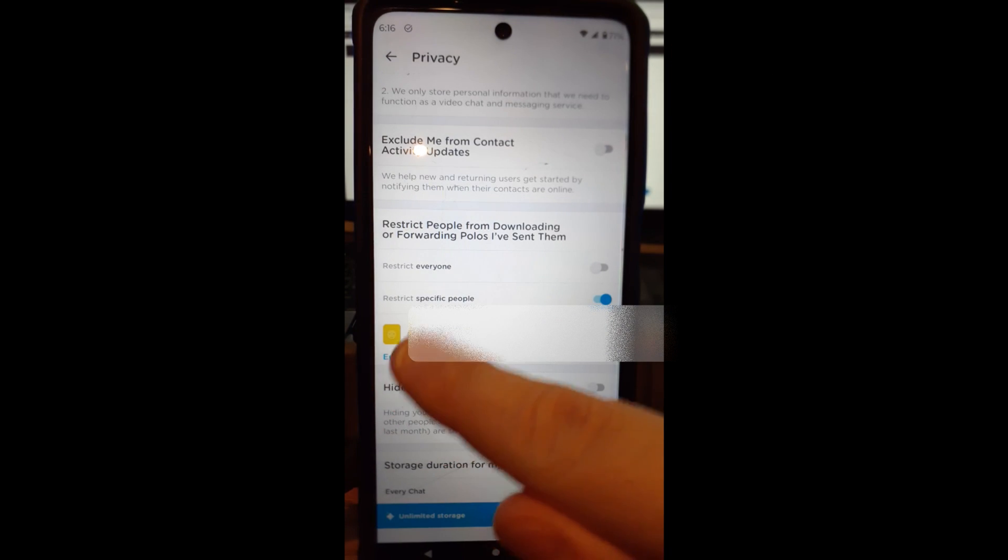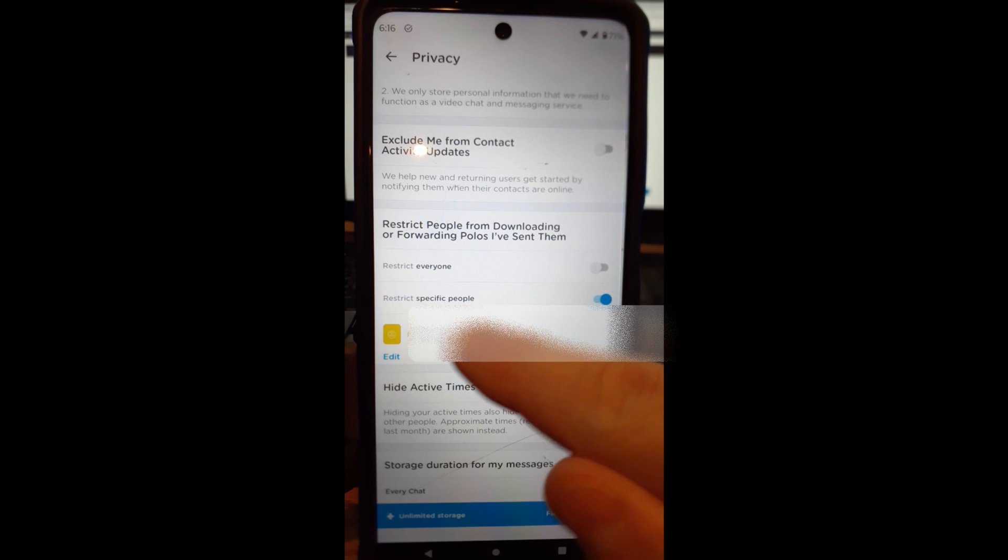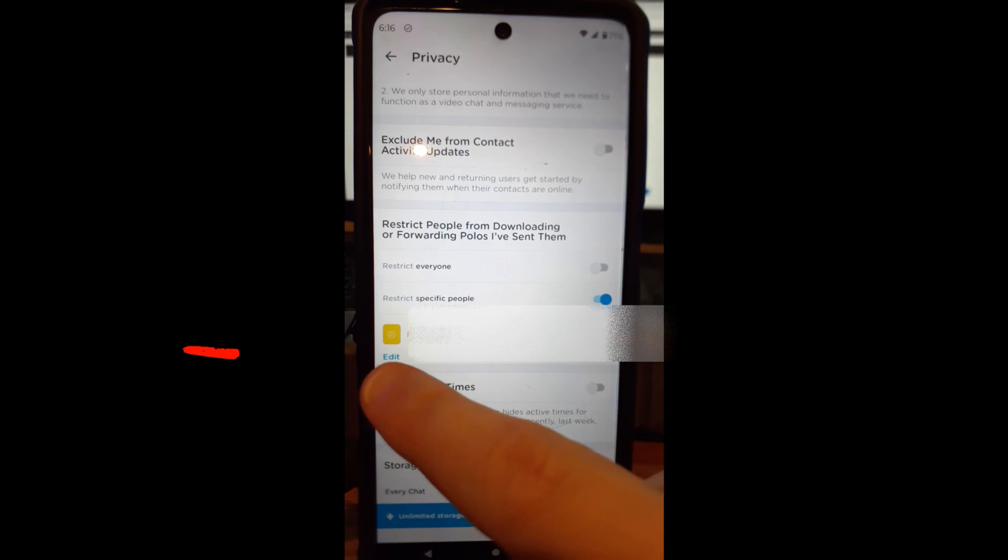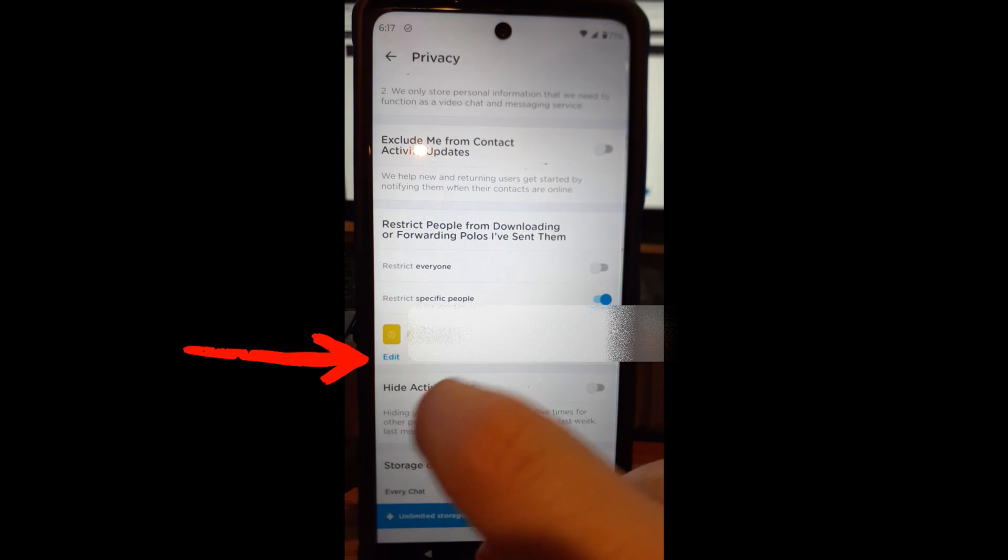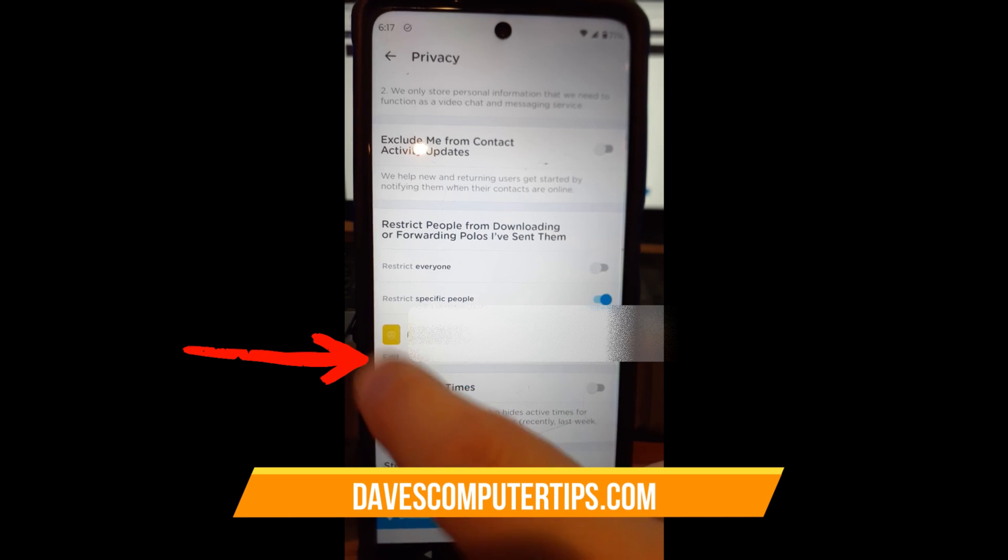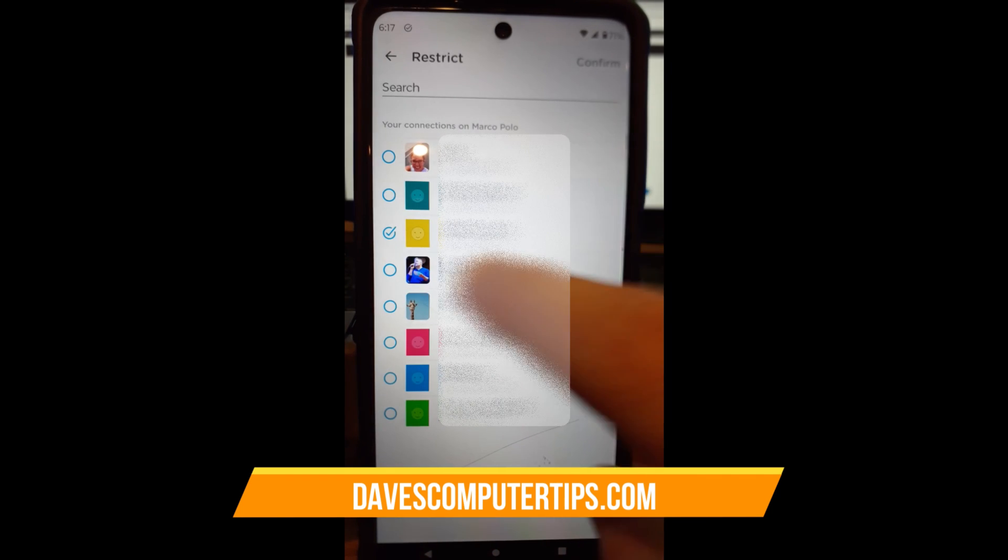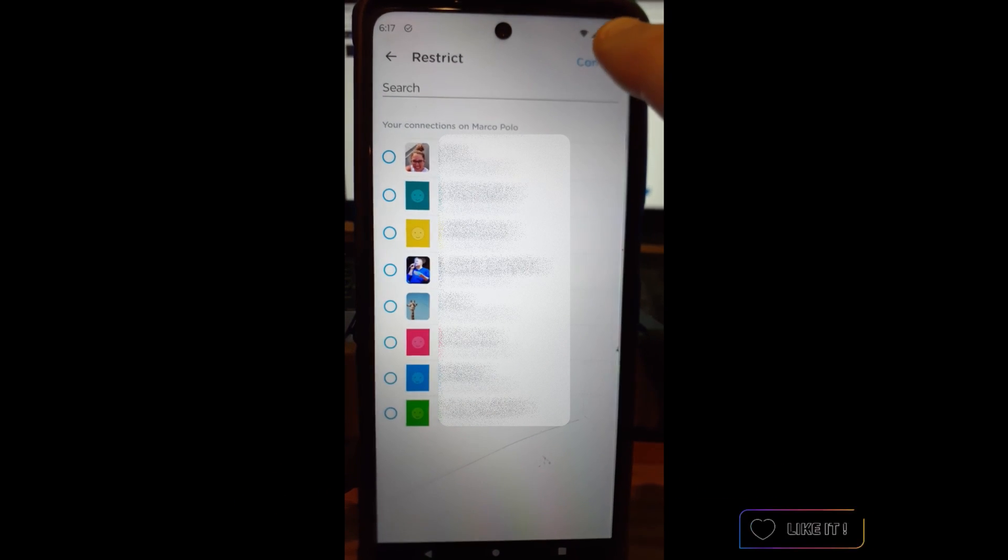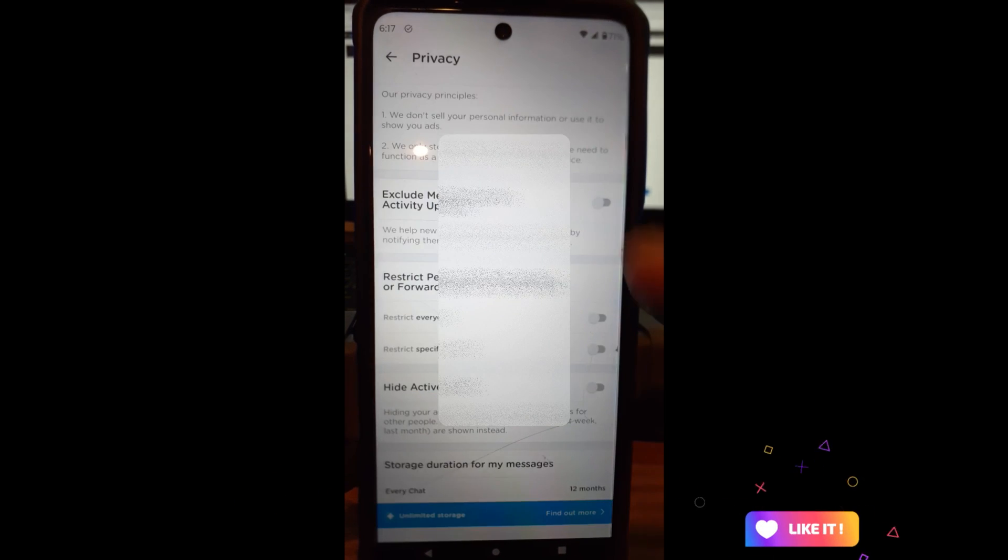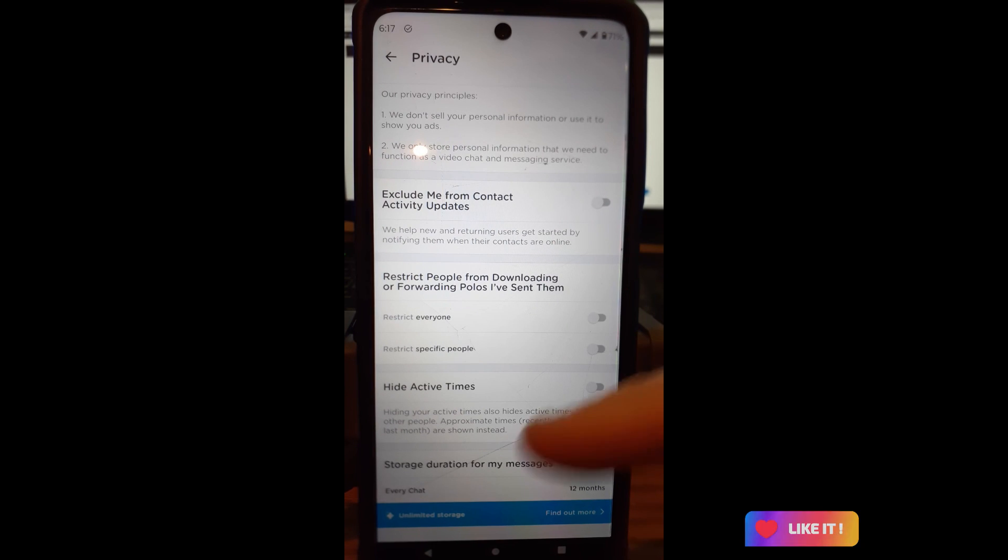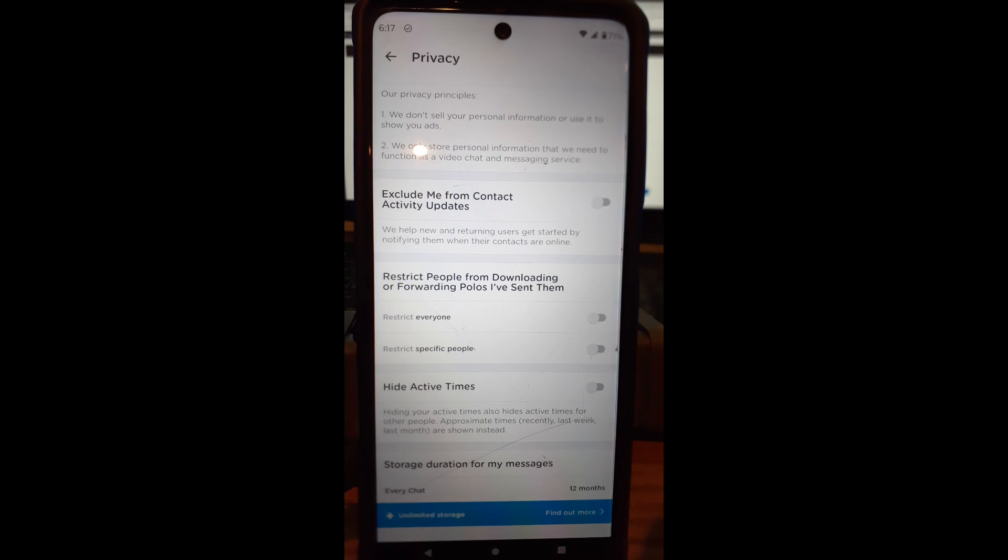So you're going to see them right here under restricted specific people, and it's this person. And then what I'm going to do—if you want to edit that eventually, you can tap on the edit and you can go back in here and just uncheck them and then reconfirm, and then now they're not on the restricted list.